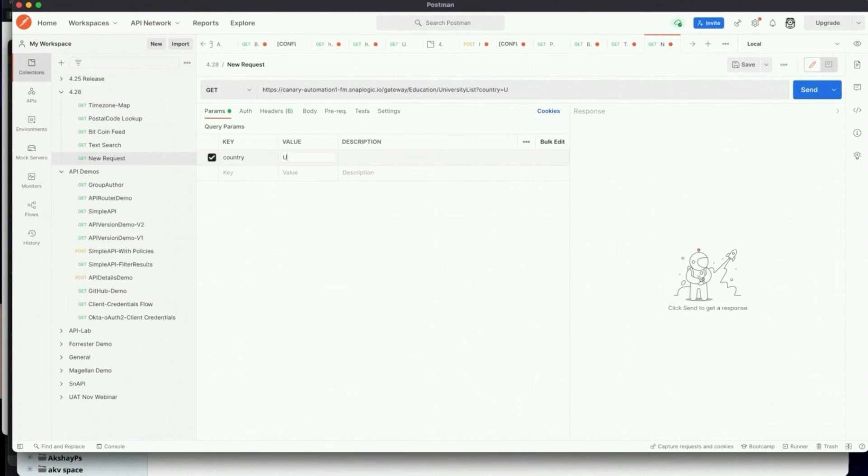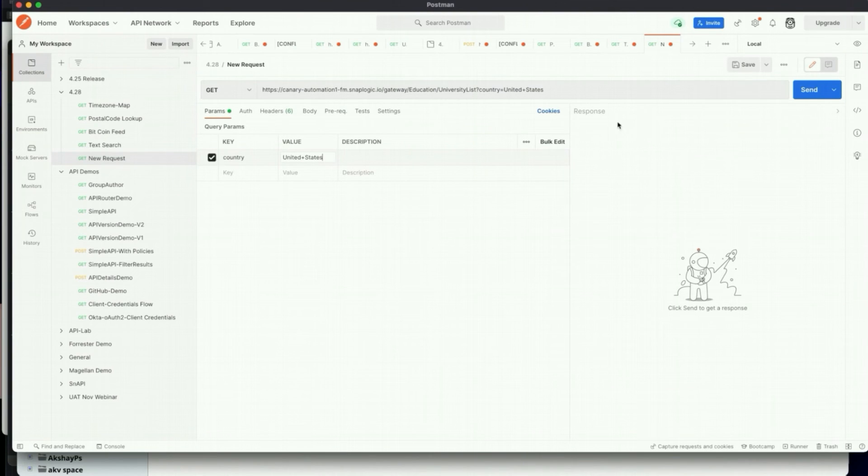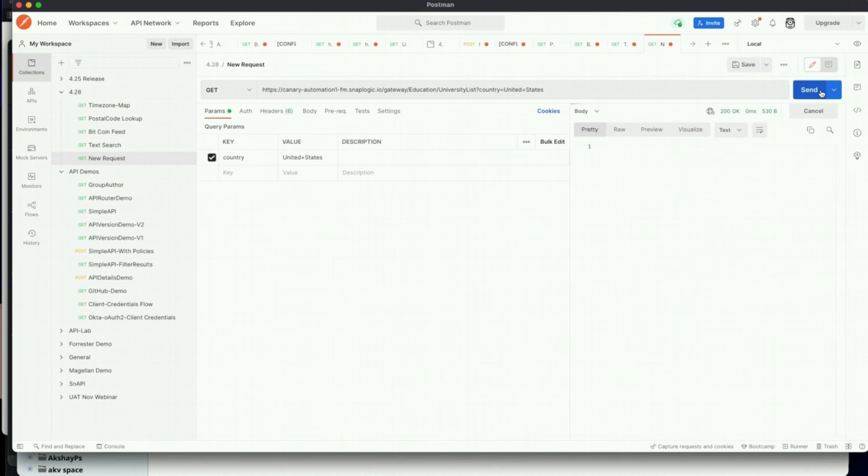I'm going to specify the parameters here and then see what the response will be. If I hit send, I get a response back.